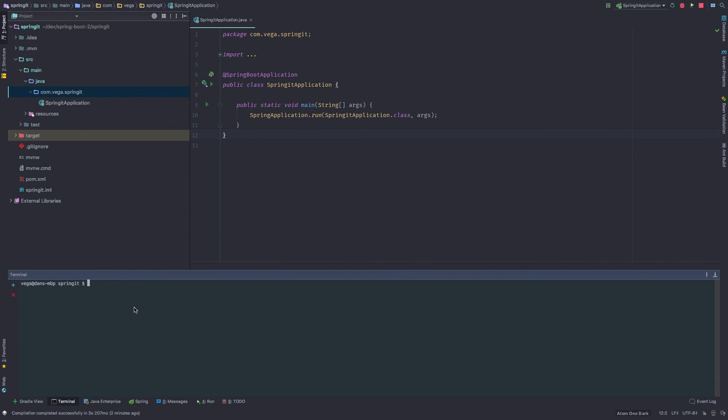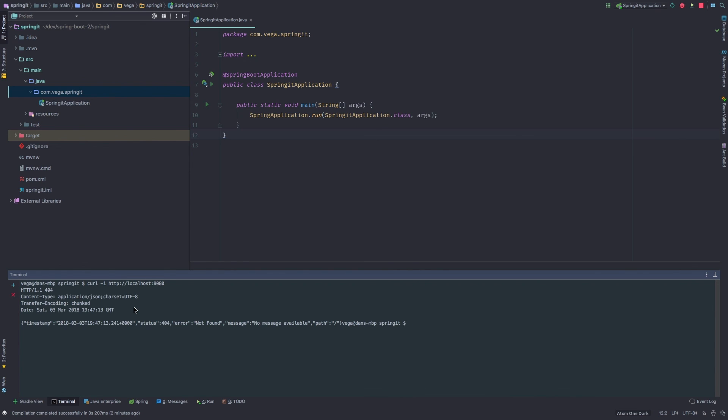We can also go ahead and hit it from a terminal here. So we can say curl localhost 8080. And we should get an error. So again, we'll get an error. We'll get a nice UI error if we go to a browser. We're getting this nice JSON error when we go through terminal there.